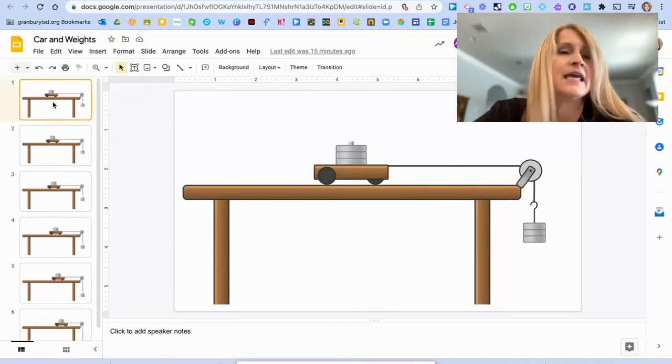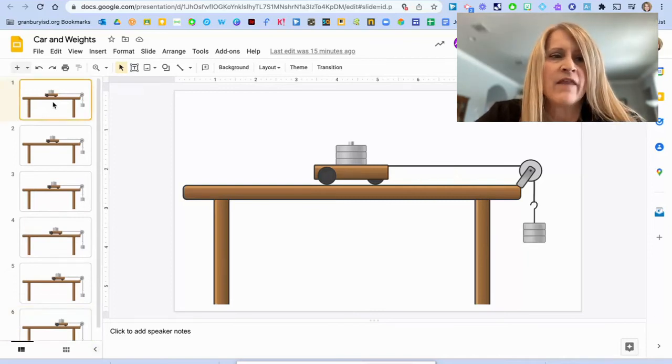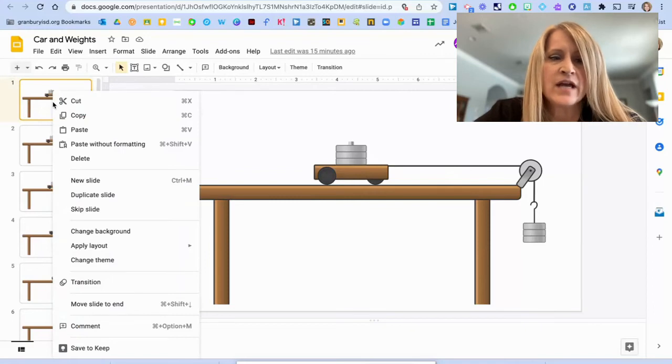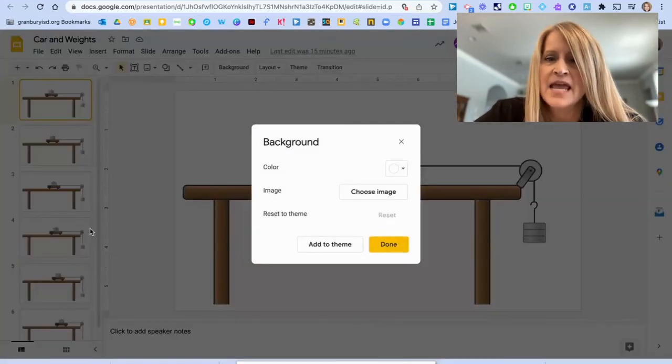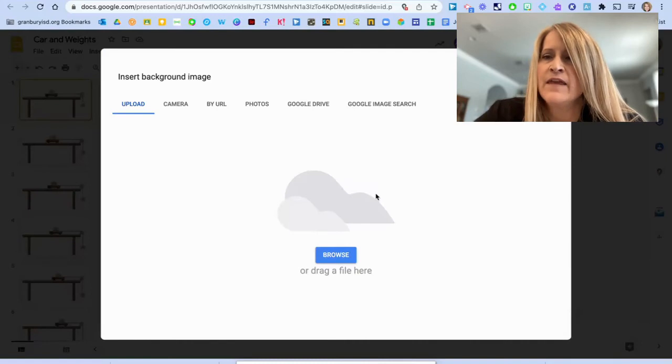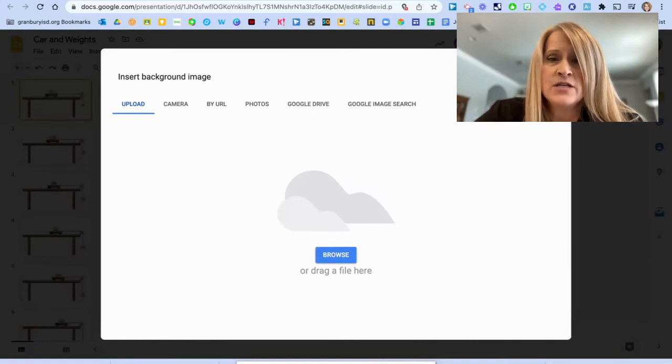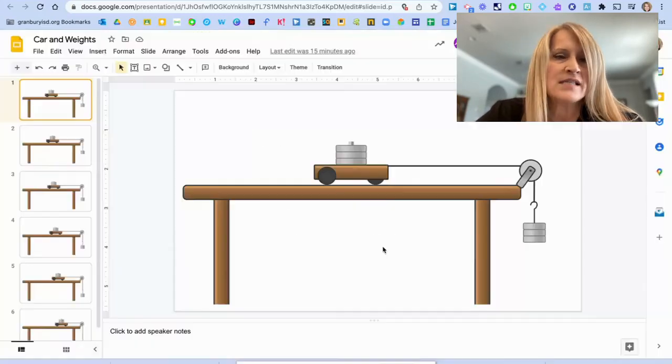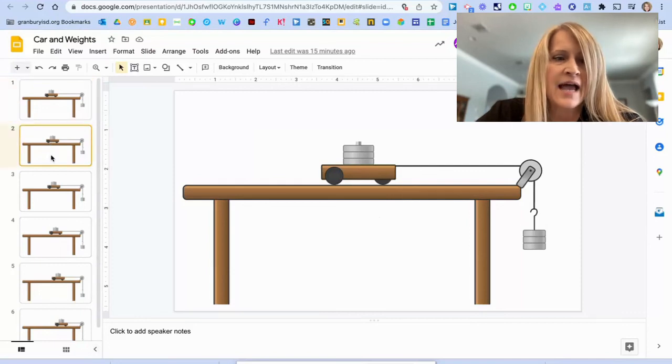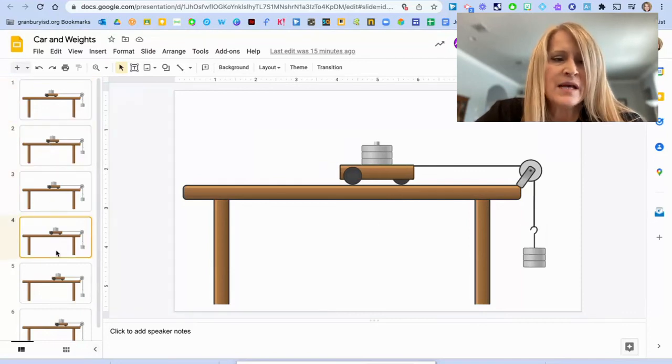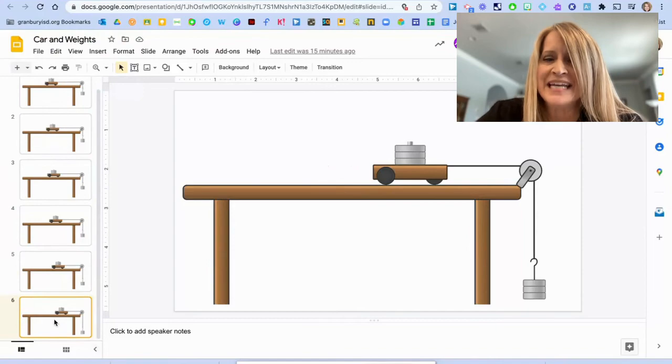You'll two finger or right click on the thumbnail of the slide. And you'll come to change background. And you're going to choose an image and upload the first image. And you'll repeat this process for each image on its own slide until all steps of the experiment are completed.